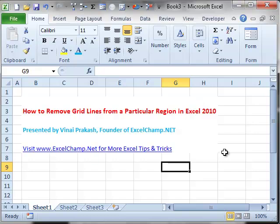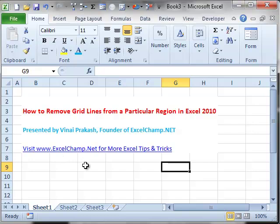So this is a simple way how you can remove grid lines from only a section of the cells in Excel 2010. For more such tips on using Excel for improving your productivity, go to excelchamp.net. Thank you.